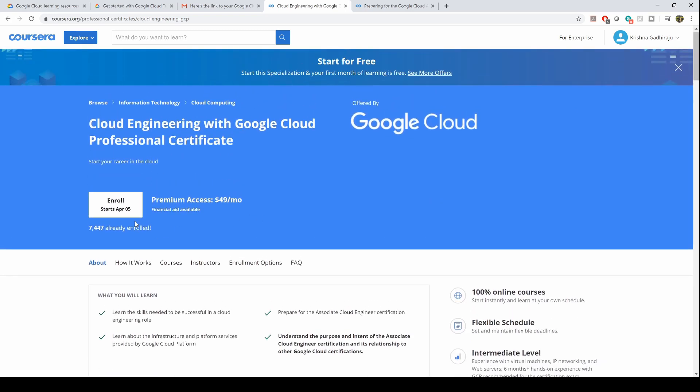if you enroll, if you click on enroll, it shows $49 per month, but during checkout it will show you that it's free for one month. As you can see here, your first month of learning is free.